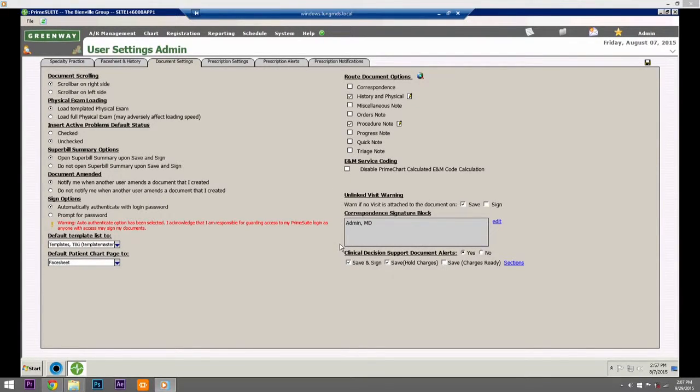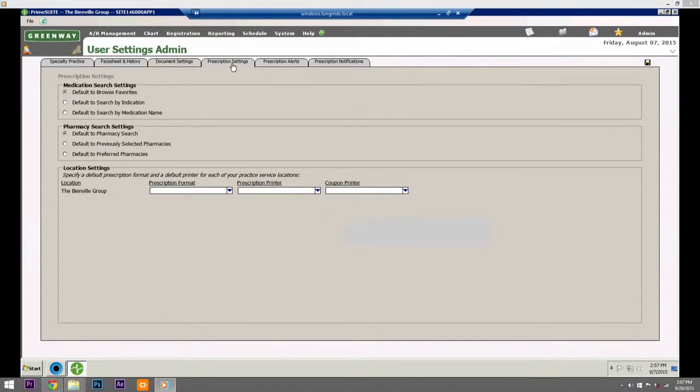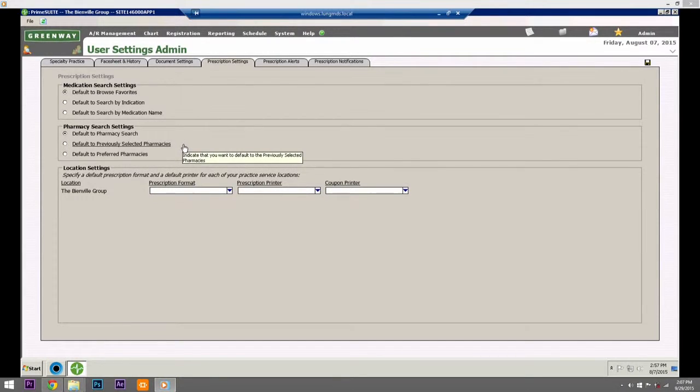Prescription Settings: Select the search method for medications and configure default prescription formats. Choose a default for medication search settings.